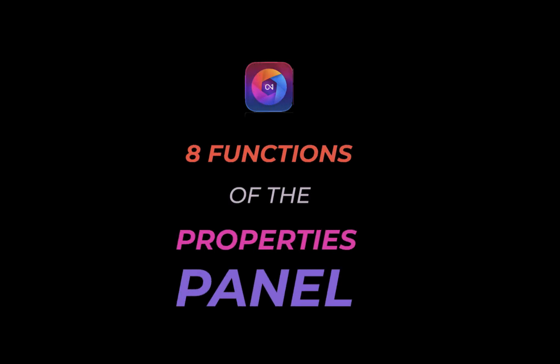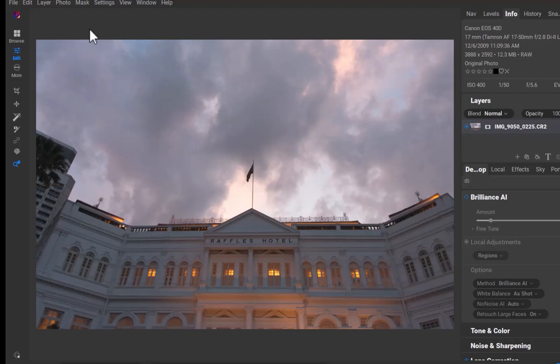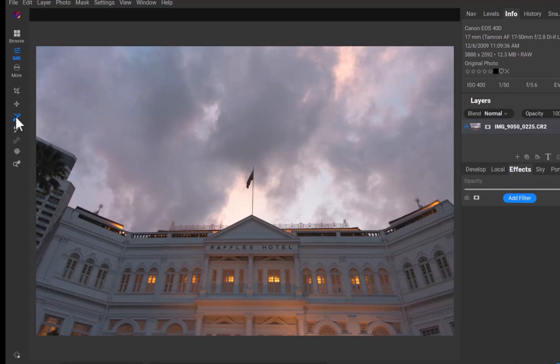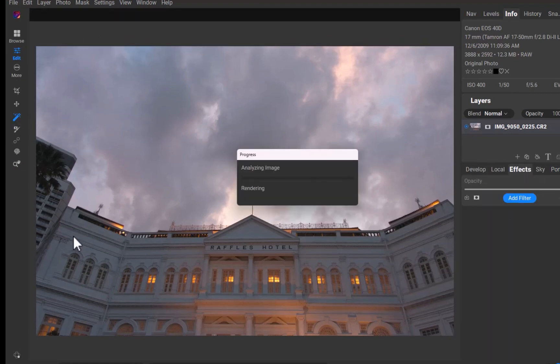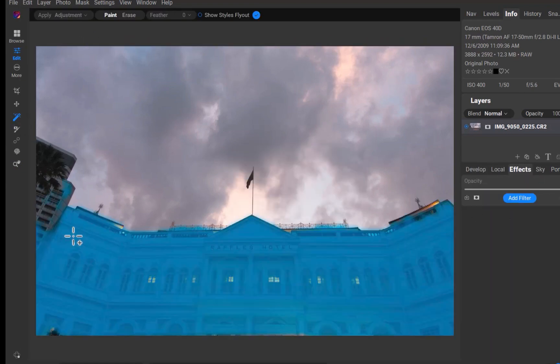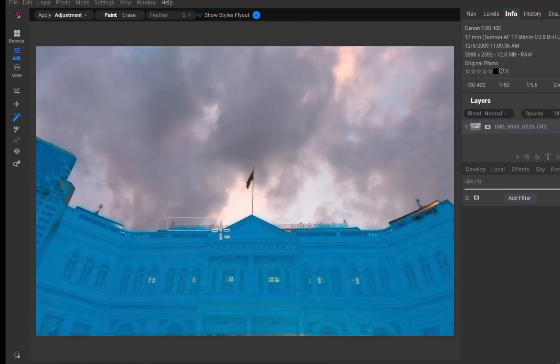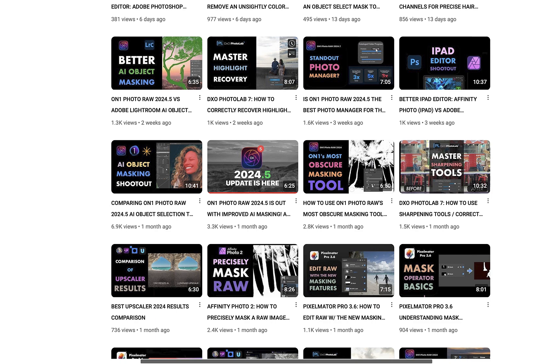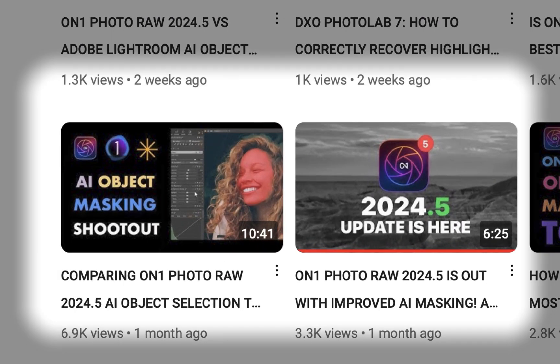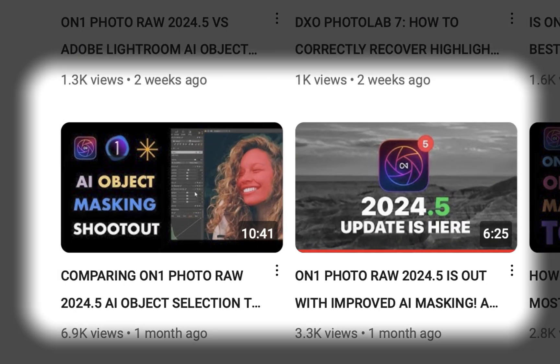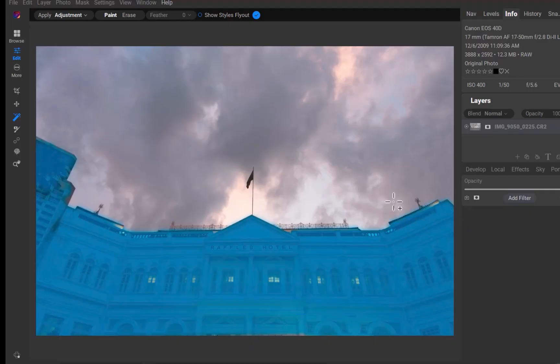To demonstrate the first function let's use this image. I'll start off by enhancing the details of just the building. To do that I'll use the newly improved super select tool to mask the building. As you can see with the newly updated masking in 2024.5 selecting the building is effortless. By the way if you're interested in knowing what the improvements of the new masking is, do watch my videos on the topic. I'll leave a link in the description. There the mask is done.